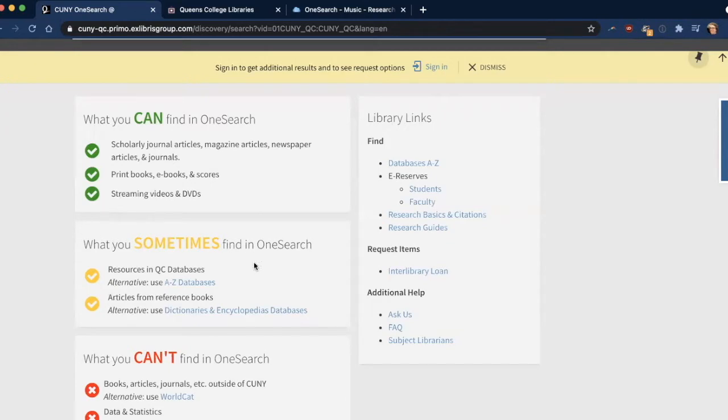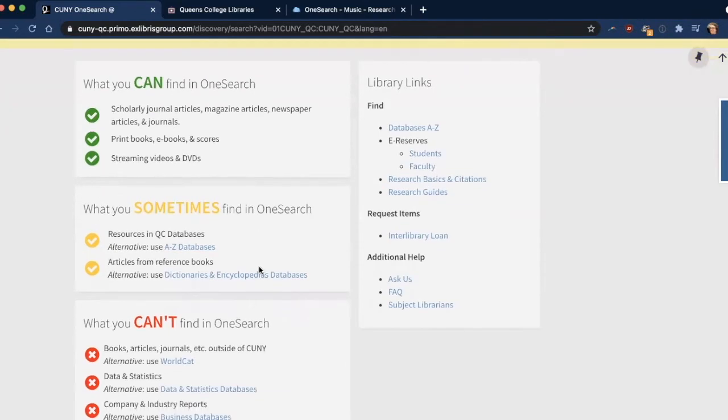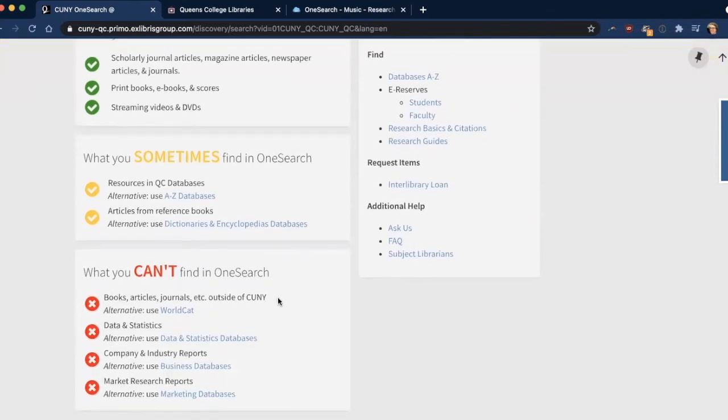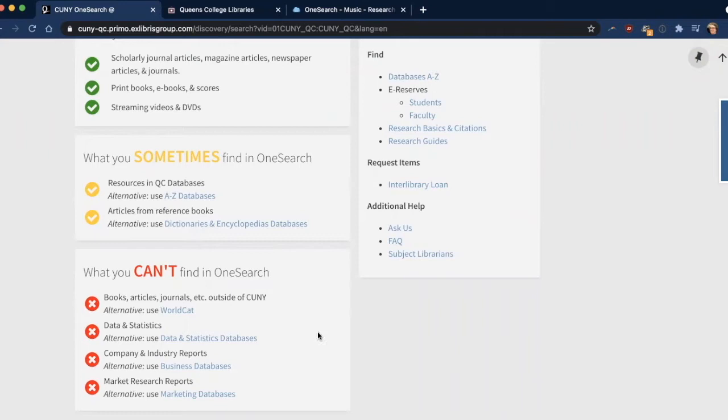You can sometimes find resources in Queen's College databases and articles from reference books, and you cannot find books, articles, journals outside of CUNY, data statistics, company and industry reports and market research reports.